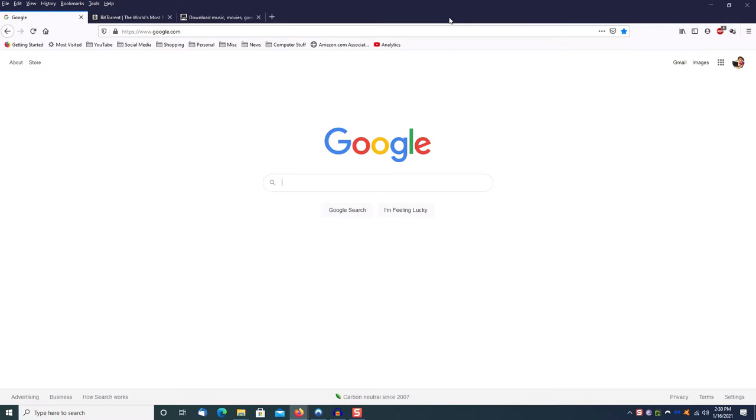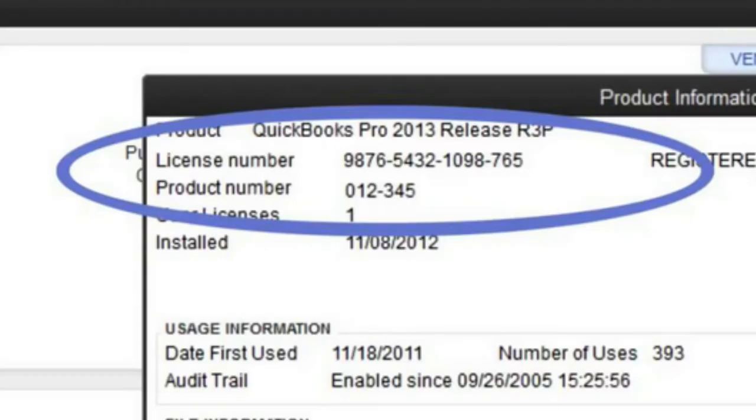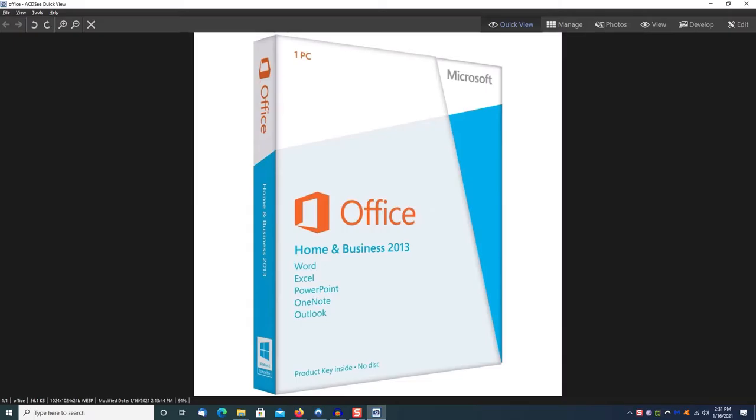In this particular example I'm going to show you how to do this legally and safely. The most important thing that you're going to need if you want to be able to download the software is the licensing information for the software.